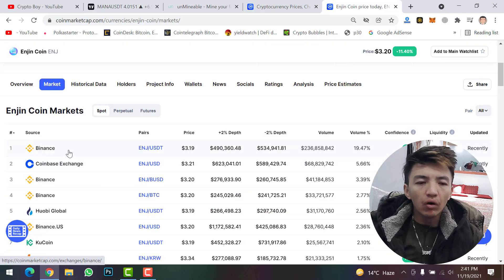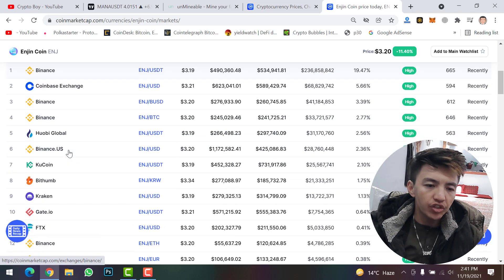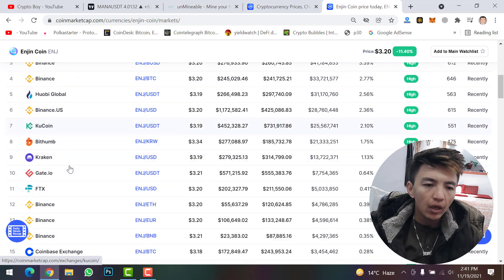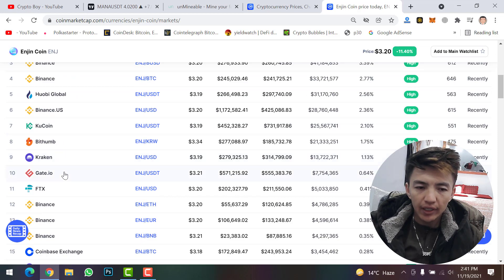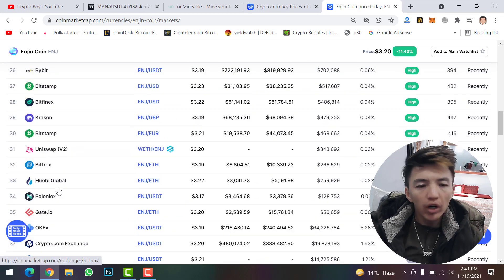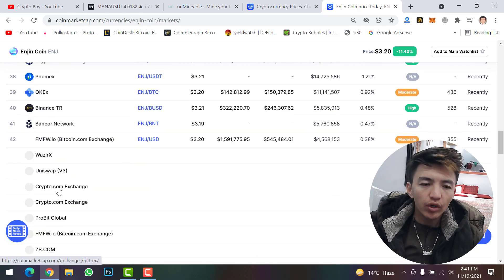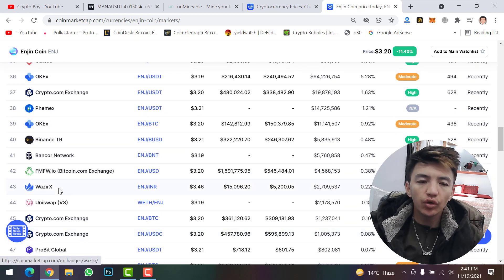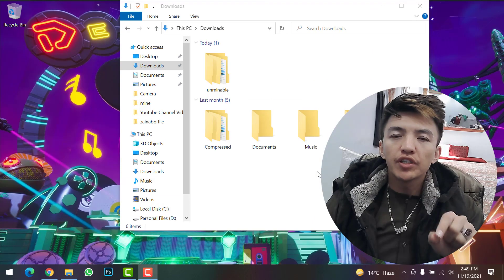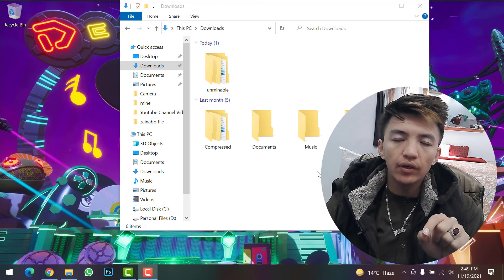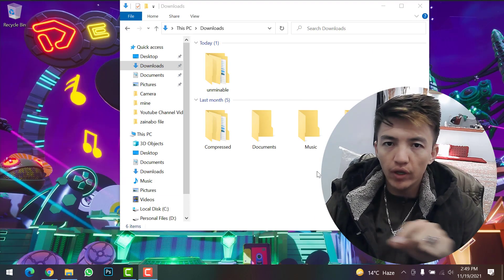Enjin Coin is available on these exchanges: Binance, Coinbase, Huobi, KuCoin, Bittrex, Kraken, Gate.io, FTX, and more. If you have an account on any of these centralized exchanges, you can buy or sell Enjin Coin there.